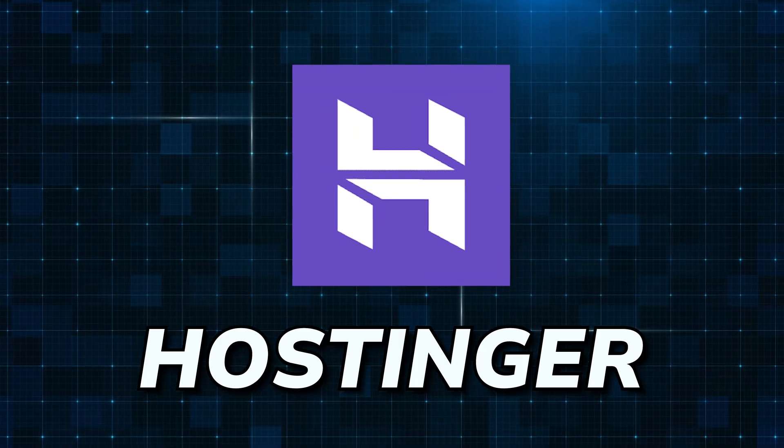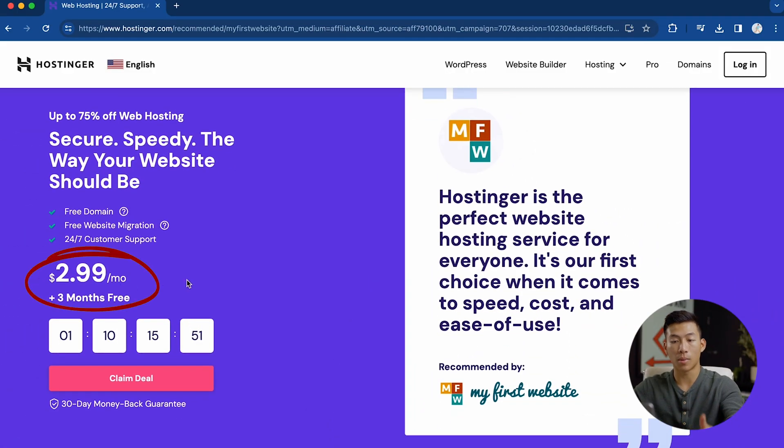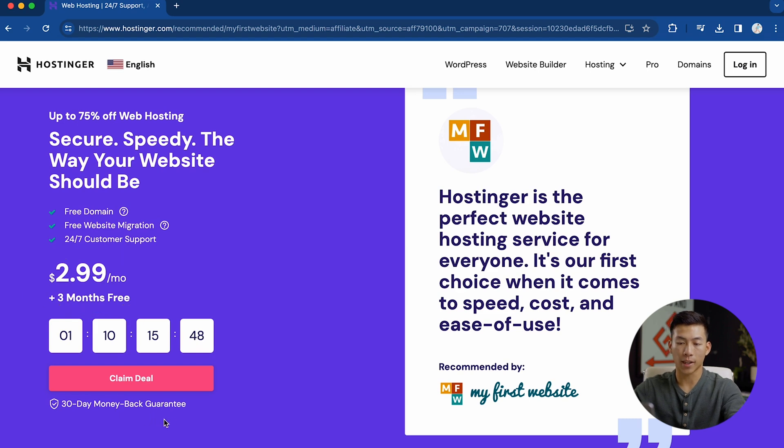Now that you guys have ChatGPT and MidJourney working to generate text and images, I'm going to go over the best platform you can use to build out your website using AI. The platform's called Hostinger. If you guys check out the link down below, you can get started right now for under $3 per month. You also get three months for free and a 30-day money-back guarantee. Stick around and I'll show you how to use our special code for an even greater discount.